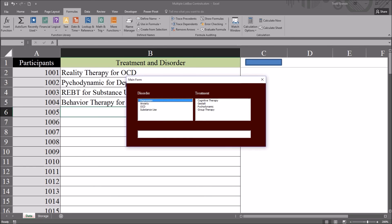I hope you found this video on populating one list box based on the selection of another list box to be helpful. And thanks for watching.